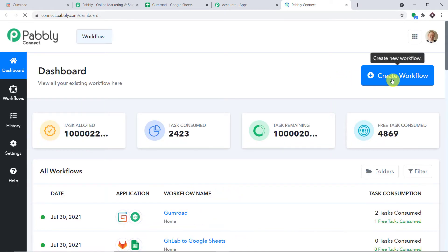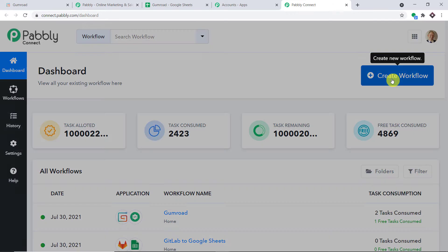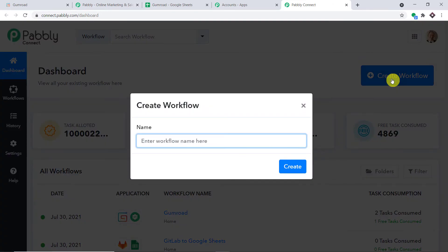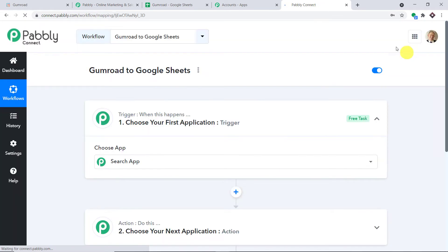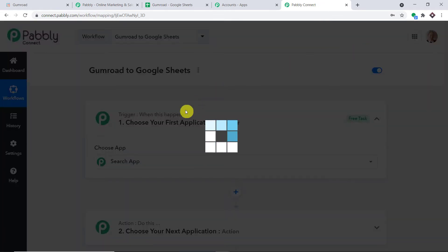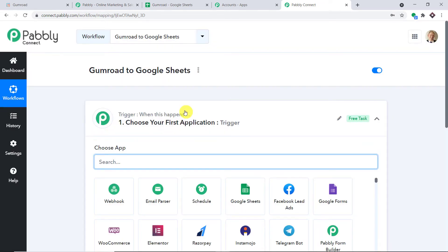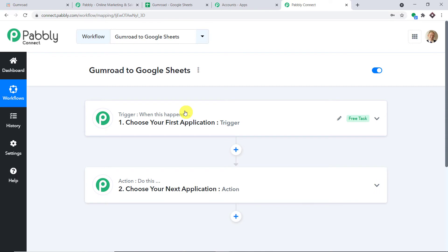At the top right corner, you will find a button 'Create Workflow' — click this. A dialog box appears asking you to give a name to this workflow. I am going to name it 'Gumroad to Google Sheets.' You can give any name according to your choice. Click on 'Create.' When you click Create, you will find two windows: the trigger window and the action window.